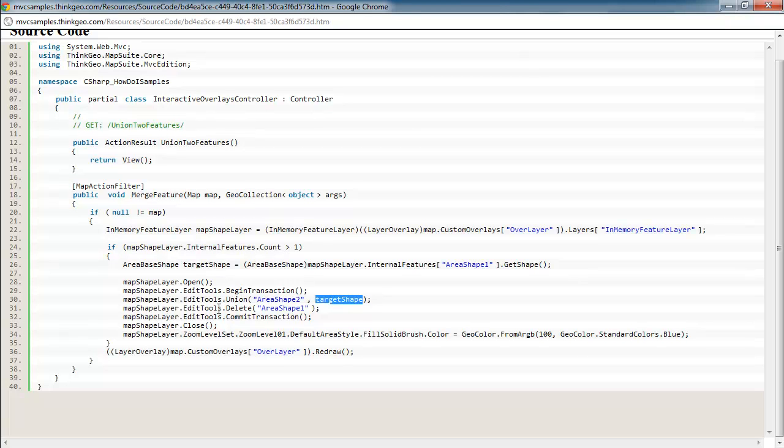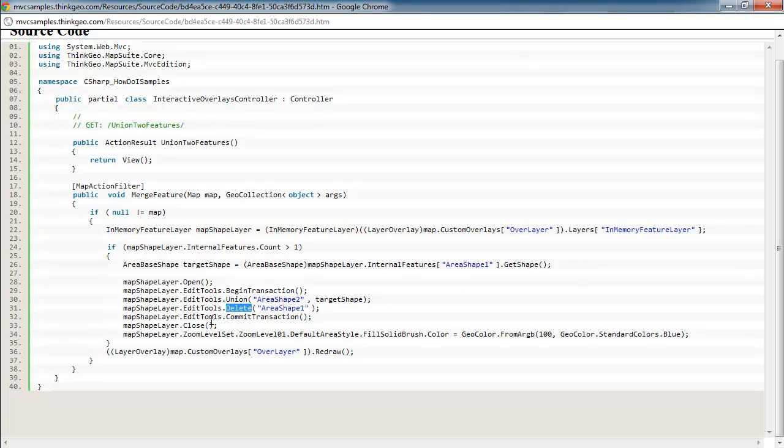And then finally, since we have unioned these together, we no longer need the original area shape one because that's been unioned in area shape two. So we can delete that out of the layer and then commit the transaction.